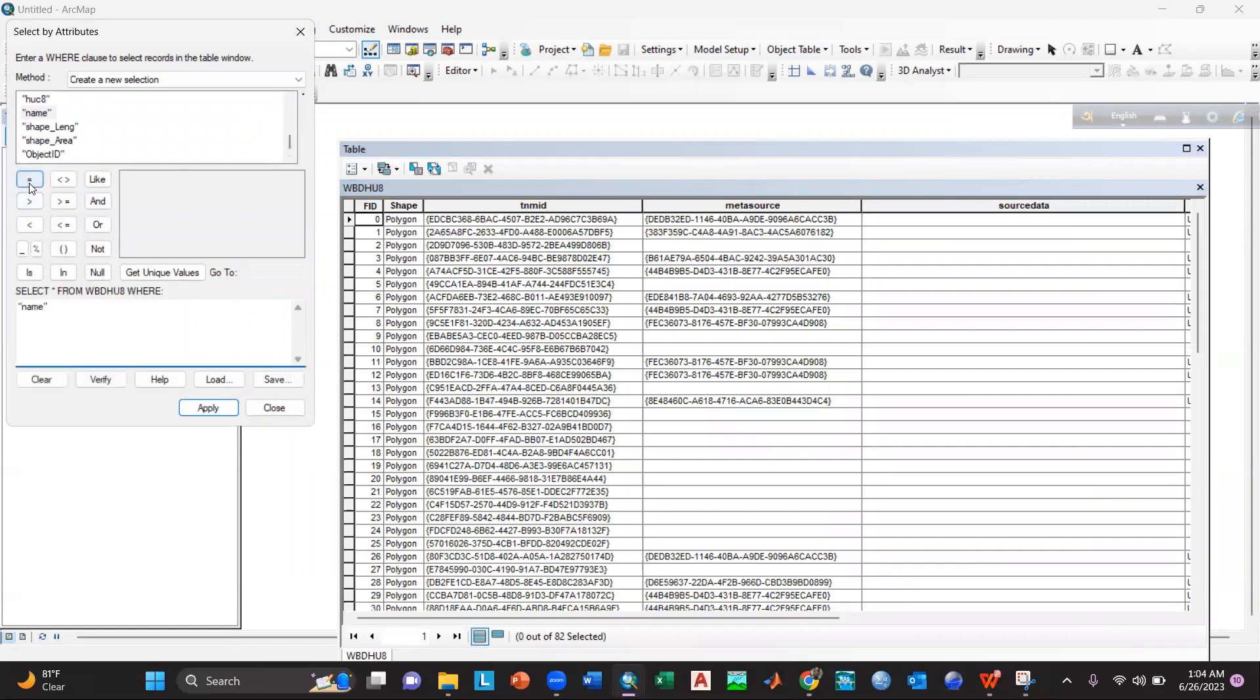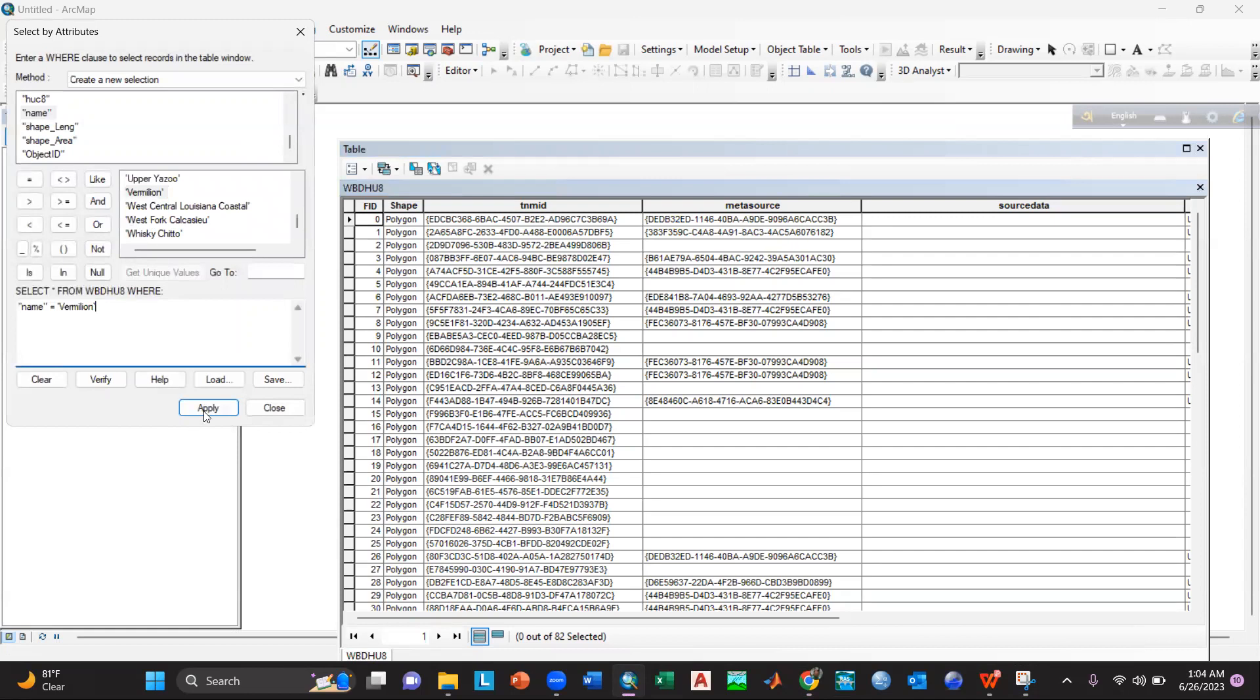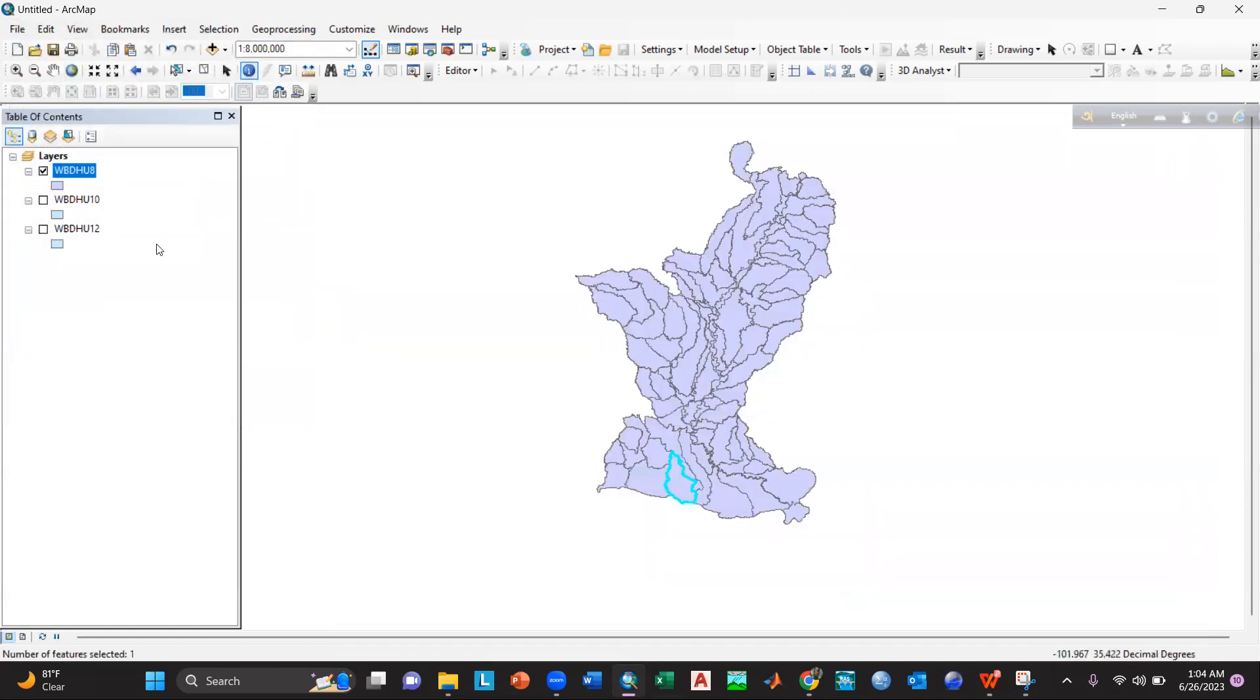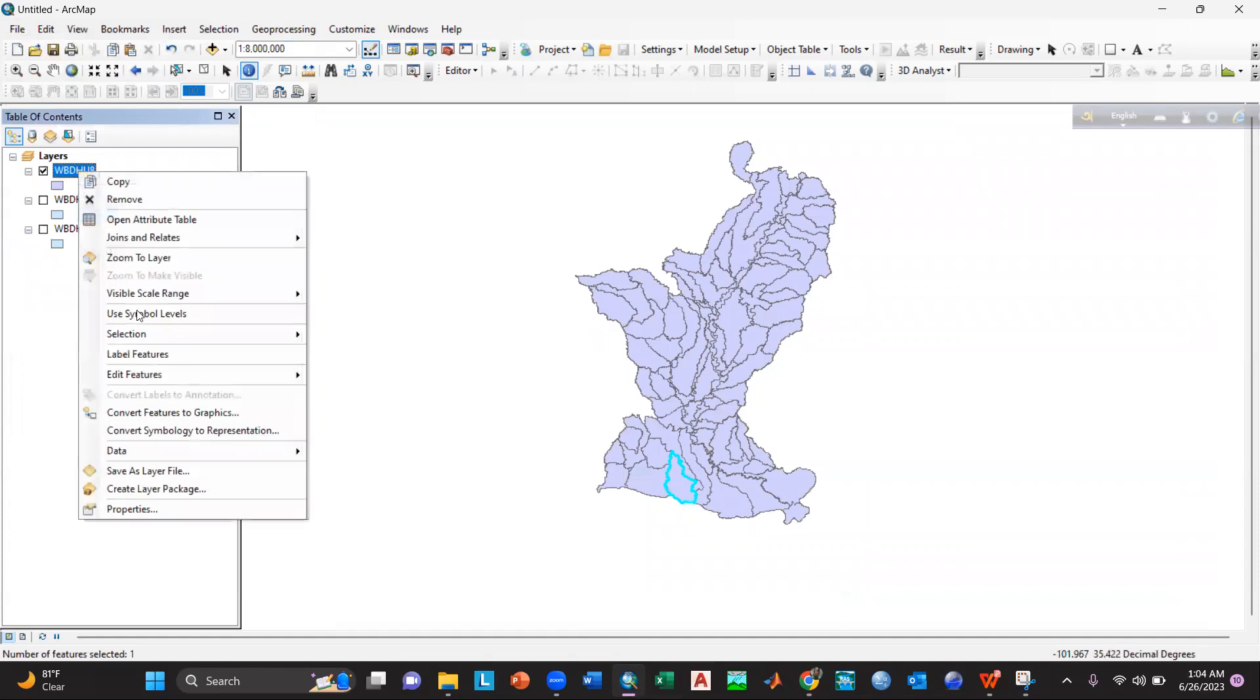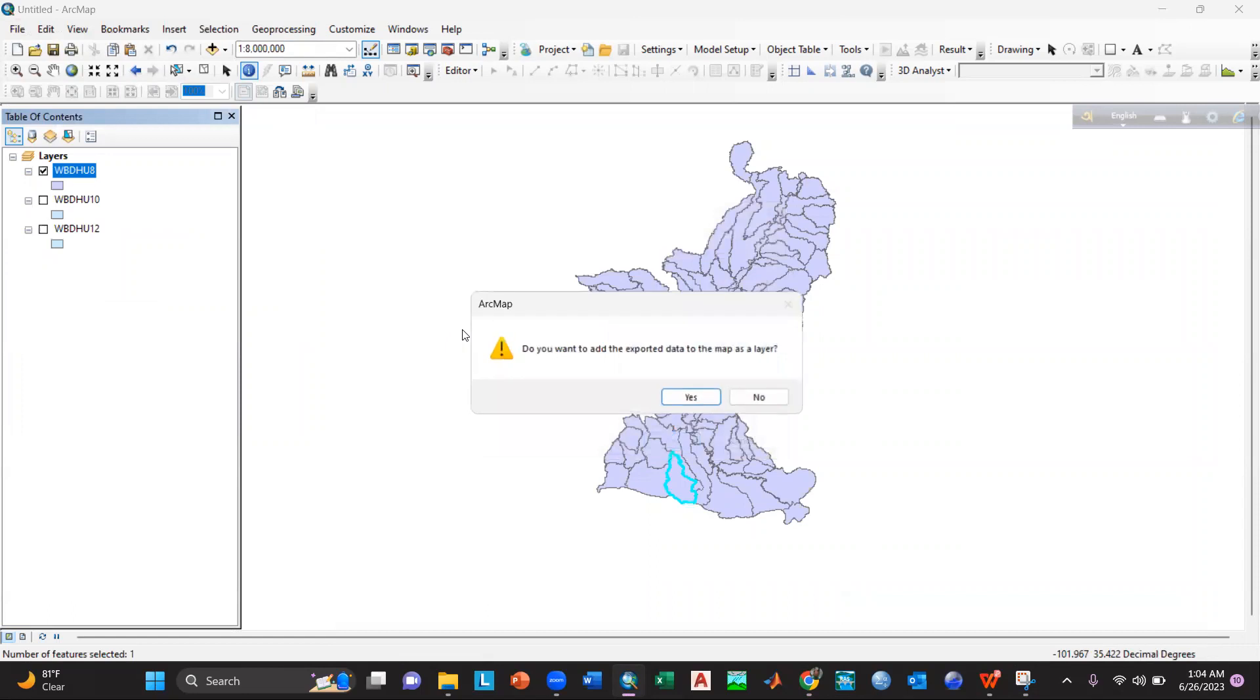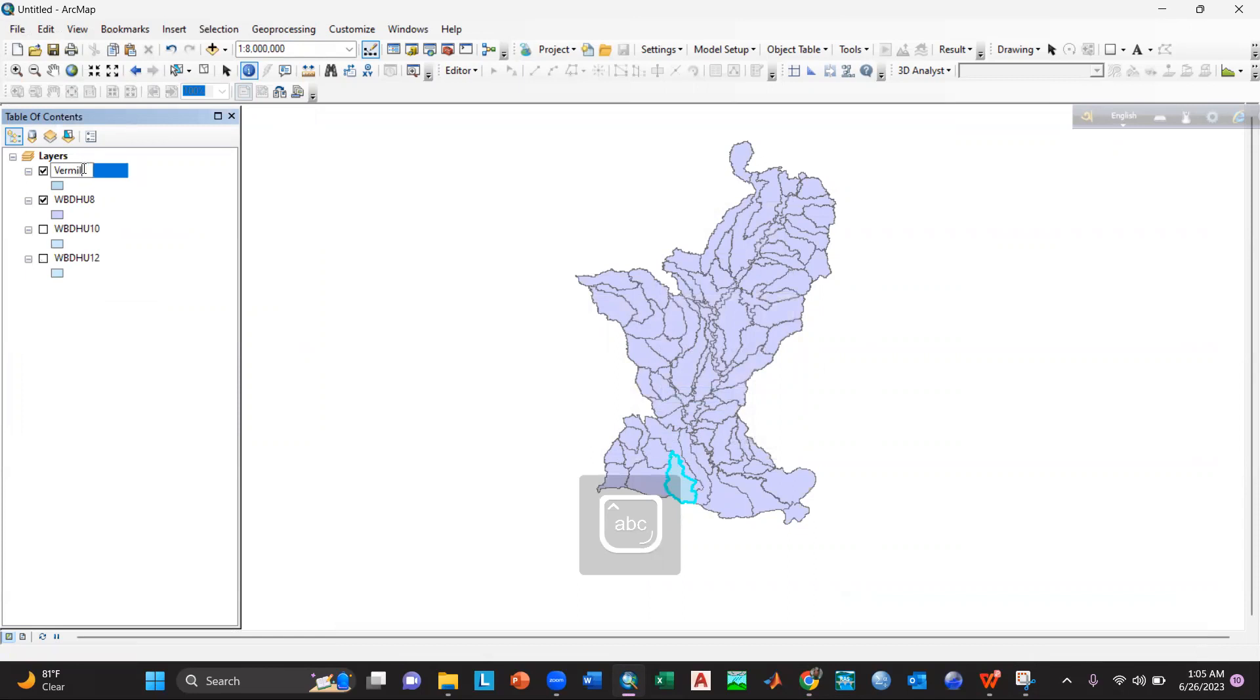So I will click equal, get unit value, and then for example I will select Vermilion. So double-click here, then apply. After that it will be selected, and then I will export it. Data, export data, then select okay, yes. So I will give it a name: Vermilion.